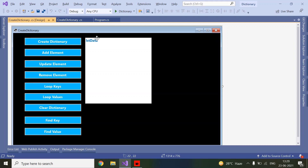Today we are going to use this application. We will see how to create a dictionary, how to add elements, update an element, remove an element, loop the keys and values, how to clear the complete dictionary, and how to find a key or a value in a dictionary. We will create a dictionary and display the data in the list box, and while writing the code we will see all the characteristics of the dictionary.